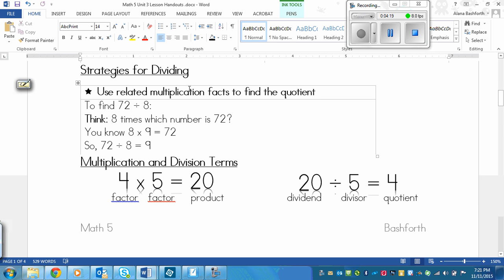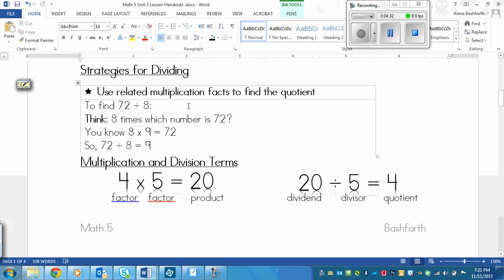Now, the only strategy that's really useful in this case is finding related multiplication facts to find the quotient. And the quotient is the answer when you're dividing. So if I want to find the related multiplication facts, I need to be pretty good at multiplying then. But if I want to find 72 divided by eight, then this is what I think in my head. Eight times which number is 72? Because whatever the number times eight equals 72 is my answer.